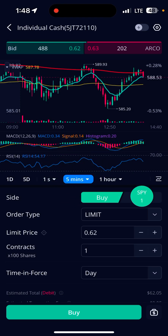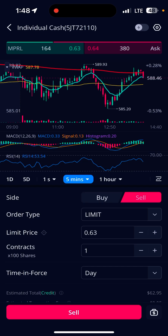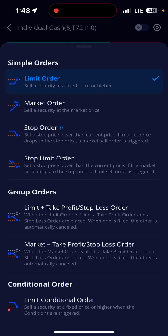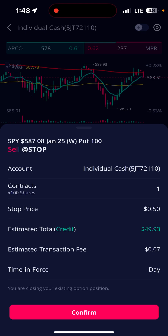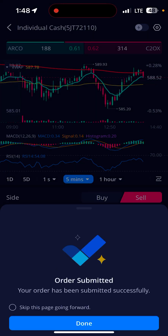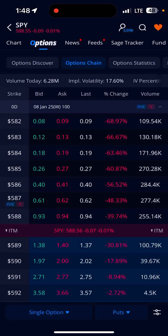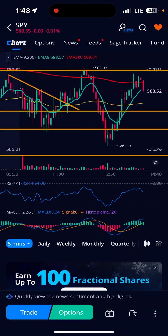I can scratch this down and go ahead and hit sell, change this limit to stop order. I'm gonna put my stop down here at like 50 cents. Confirm. Okay, done. You can go back to the chart — there's nothing there right now.